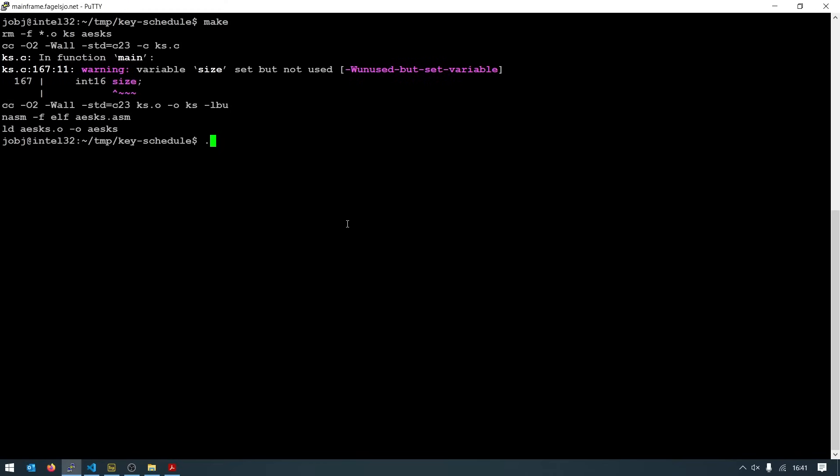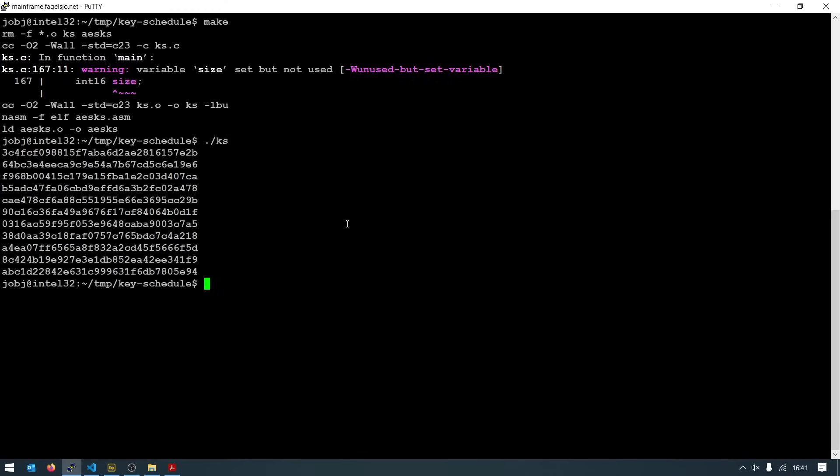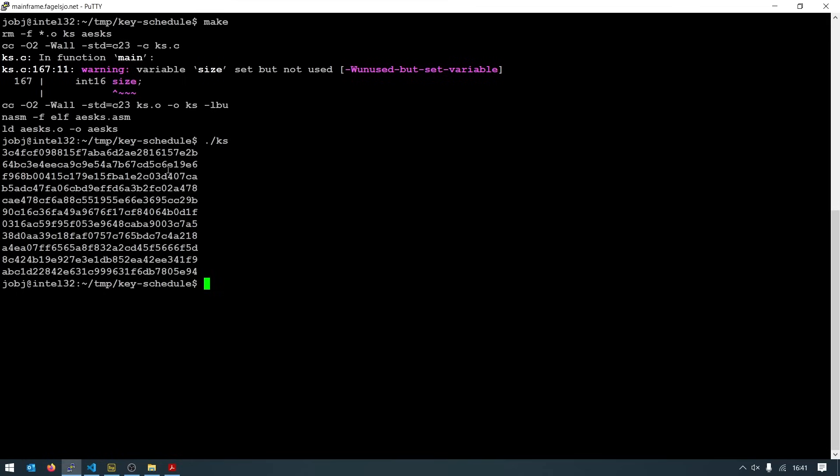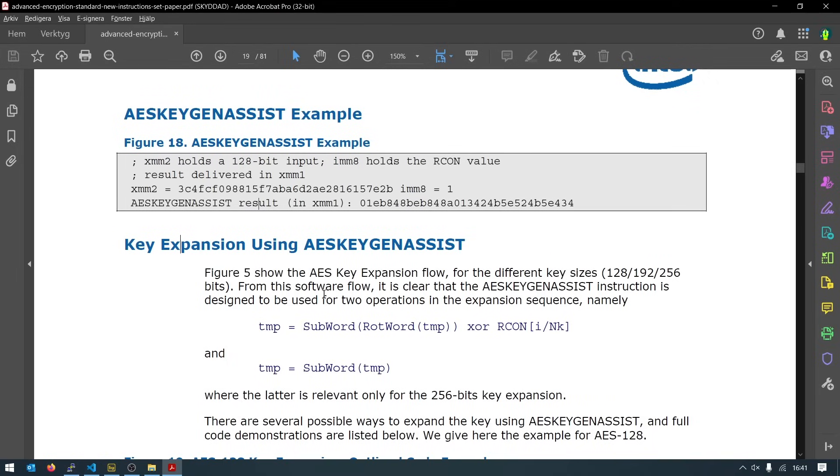Compiles just fine. First line starts in 3C, ends in 2B. 3C 2B. What about the second line? 64E6. It is different.